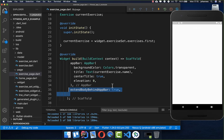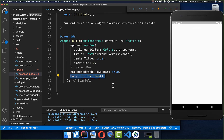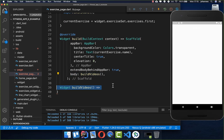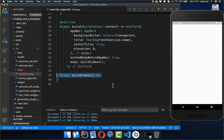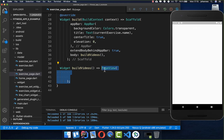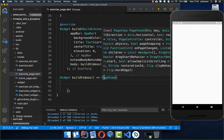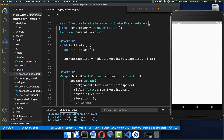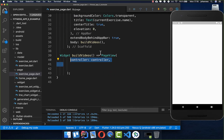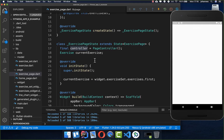Now we want to create all of our videos. I create a build videos method and inside it we create a page view — this is a full page where we can scroll between all of our videos left and right. Inside this page view we set our controller which we already initialized at the top.